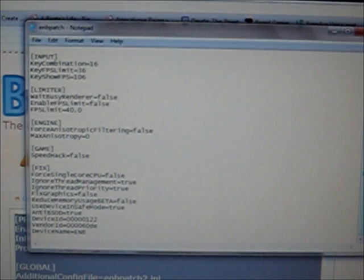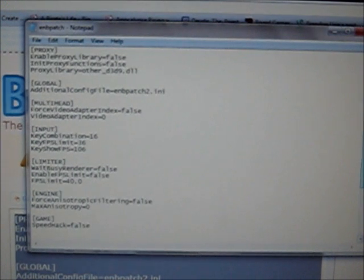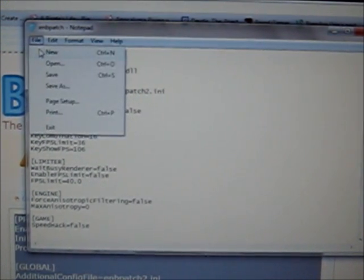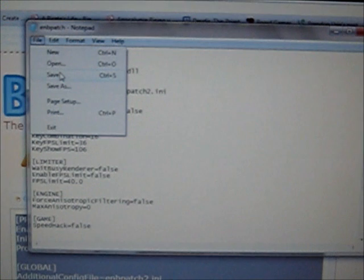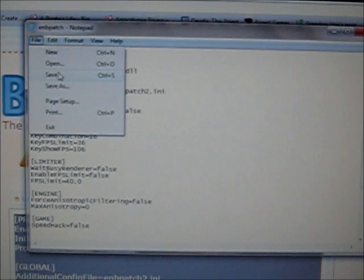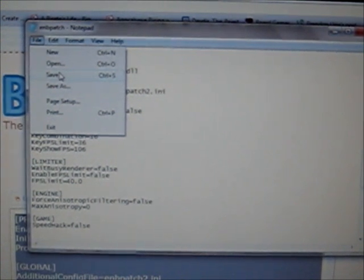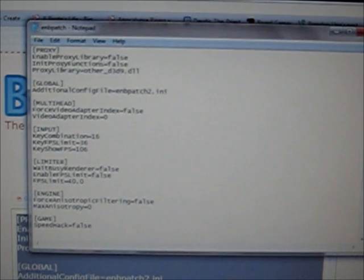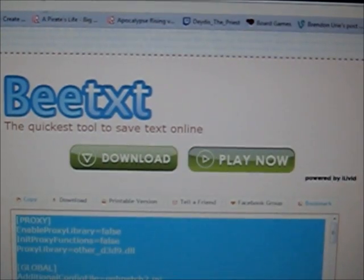Then go back to the notepad. Delete all of this crap. You don't really need it. Then you just control V, or you can just copy paste whatever you want to do. That'll reword it to pretty much Cube World's standards, I believe. And then make sure that you click save again and you can exit out of that.